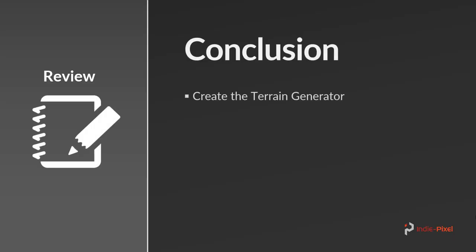Let's do a quick review of all the topics we covered in that section. We learned how to create a terrain generator, a really basic terrain generator, and we're going to add more to this as we progress throughout the course.